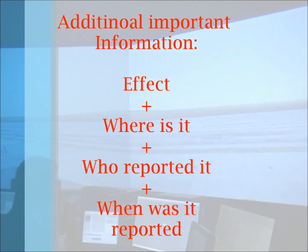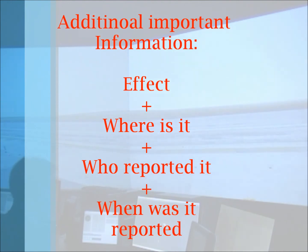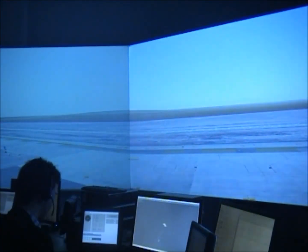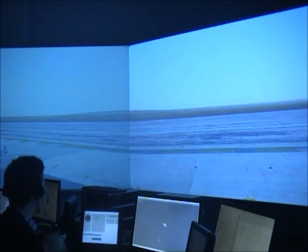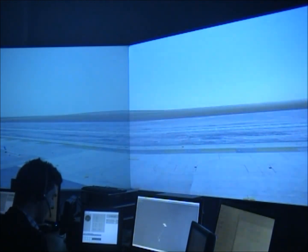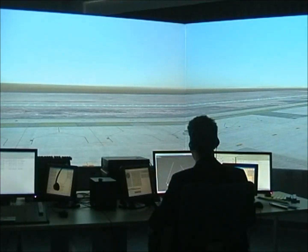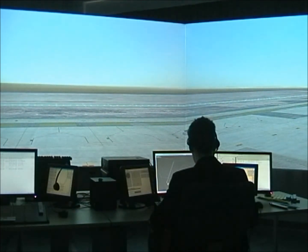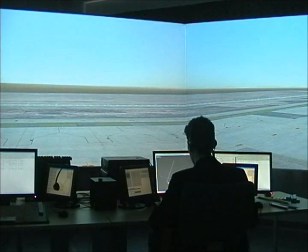Once any pilot reports meteorological effects such as wind shear, or important information like a flock of birds on the runway, these must be reported to the following aircraft in this way: first the effect, then where it is taking place, then who reported it, and finally when it was reported. "Air France 735, wind shear at 1,500 feet, 2 miles by now, reported by Boeing 737 at 1345." "Copied wind shear, Air France 735." "Iberia 261, lining up runway 10." "Iberia 261, flock of birds over threshold runway 28, reported by Airbus 320 at 1415." "Copied flock of birds, Iberia 261."